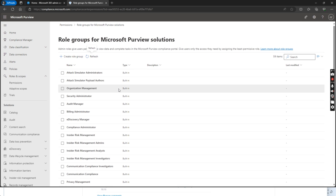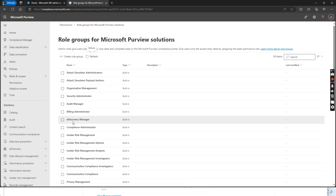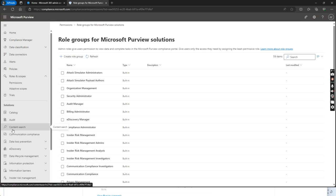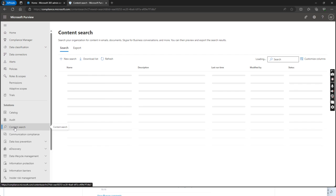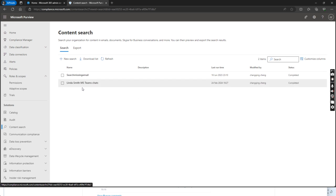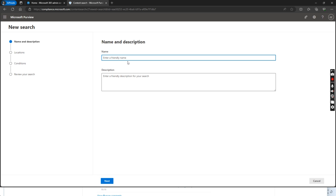I give global administrator permission for e-discovery manager. Next step is we need to go to content search. So in the content search, we can just click new search.